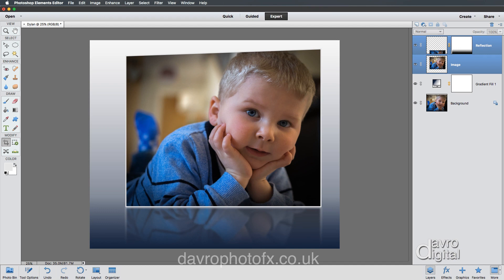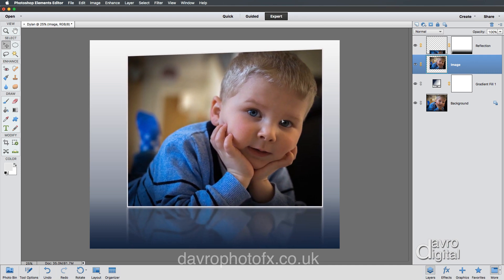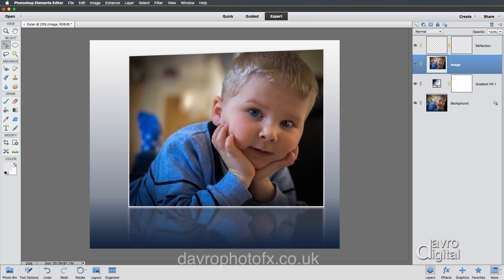Bring your cursor over the little link icons here — these little grayed-out links. Click on them — a bit of a Midas touch is going to happen. They now turn to gold, meaning the layers are now linked. So if you pick up the Move tool, it doesn't matter which layer you click on — they're linked together and you can move them both around.